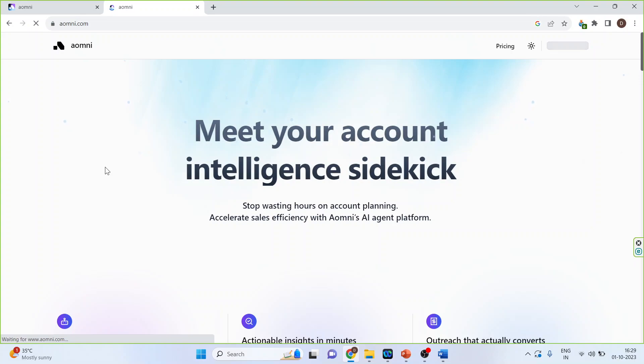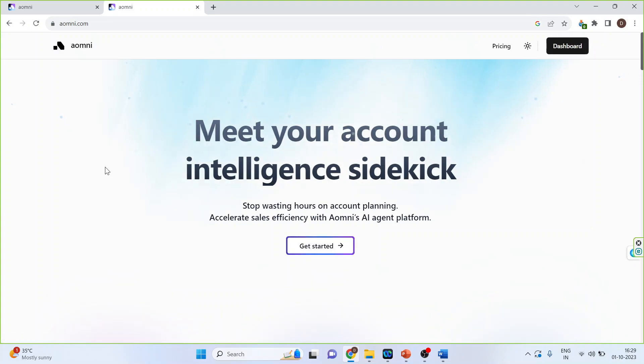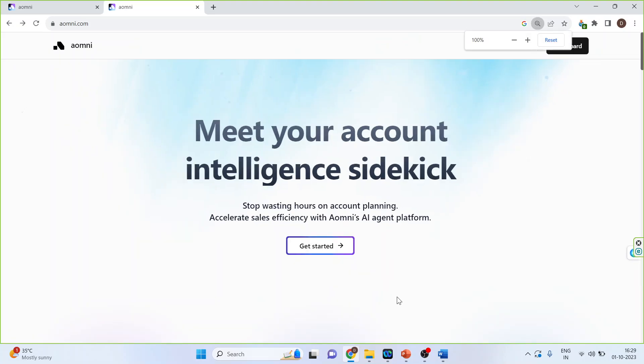For new users it is necessary that you sign up. So you will click on get started. Provide relevant details such as your name and your email ID. Now click on this get started.